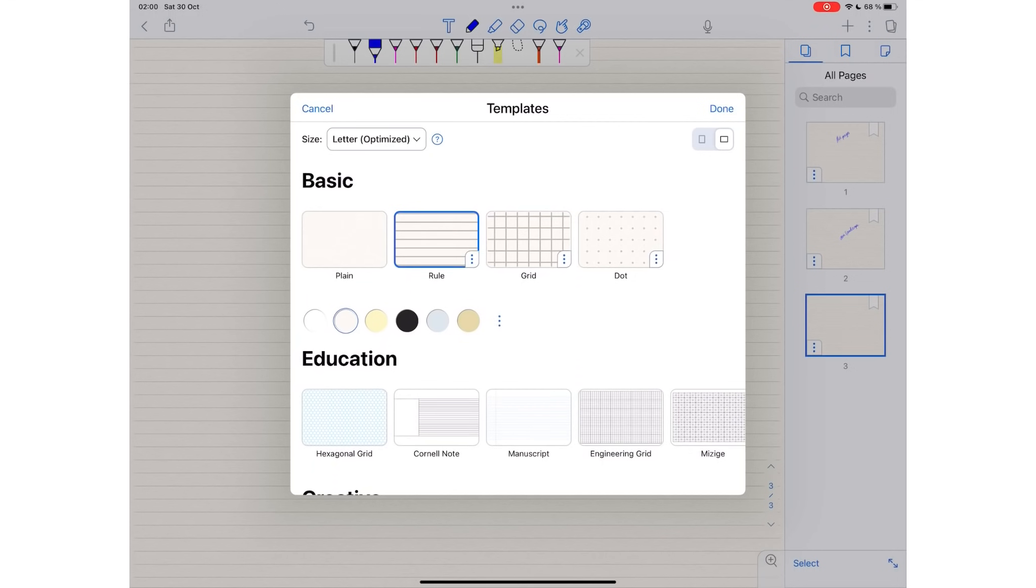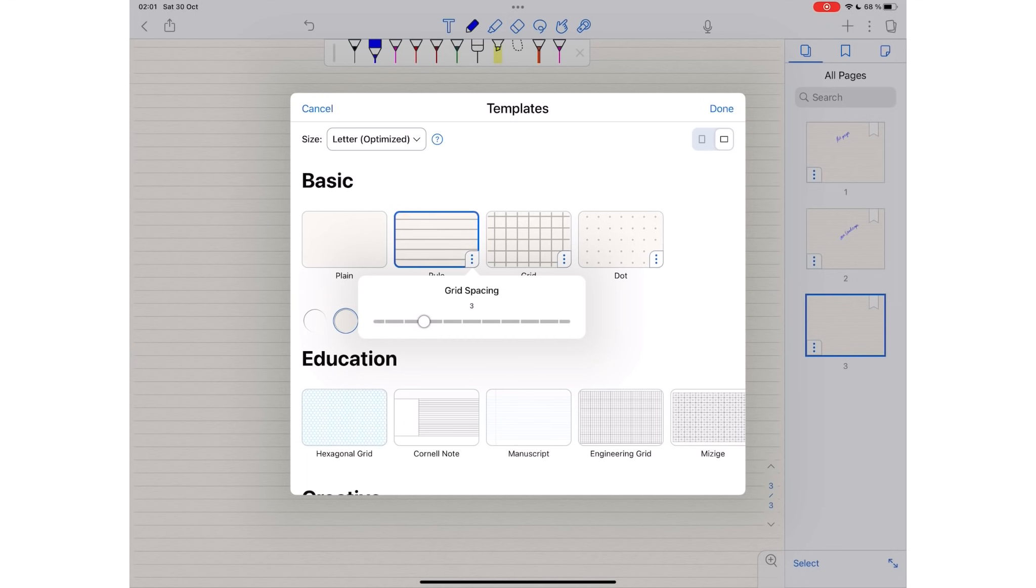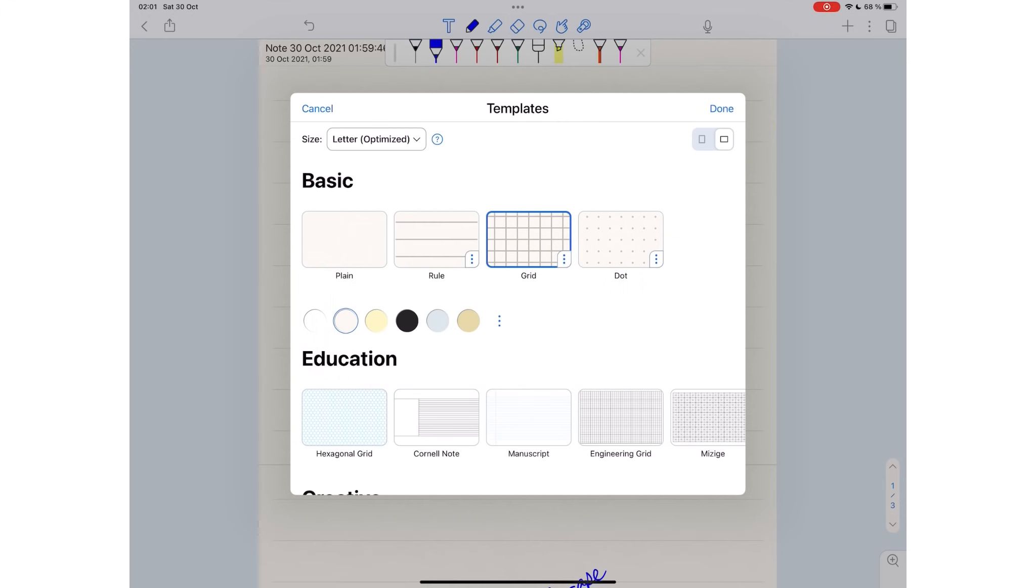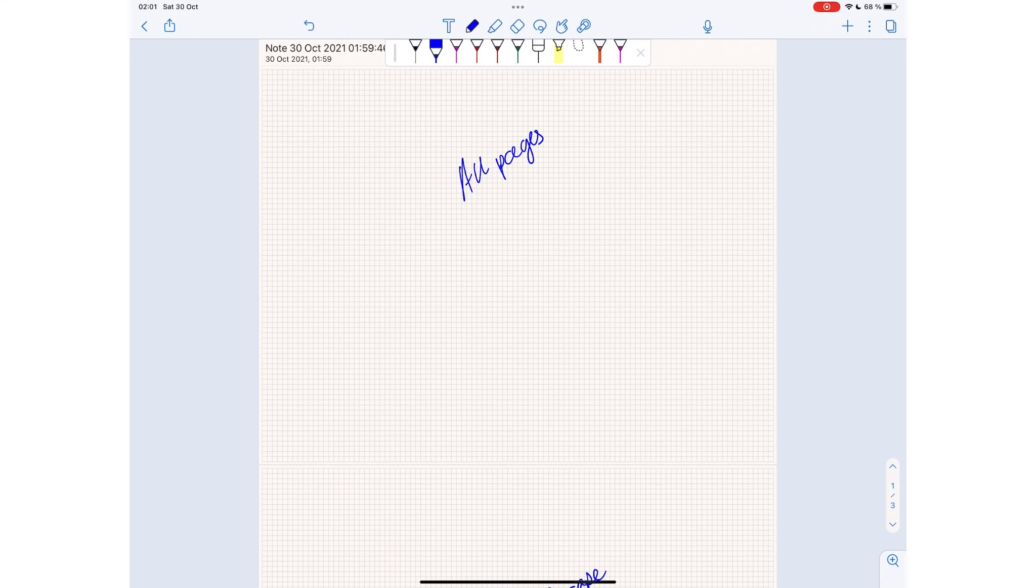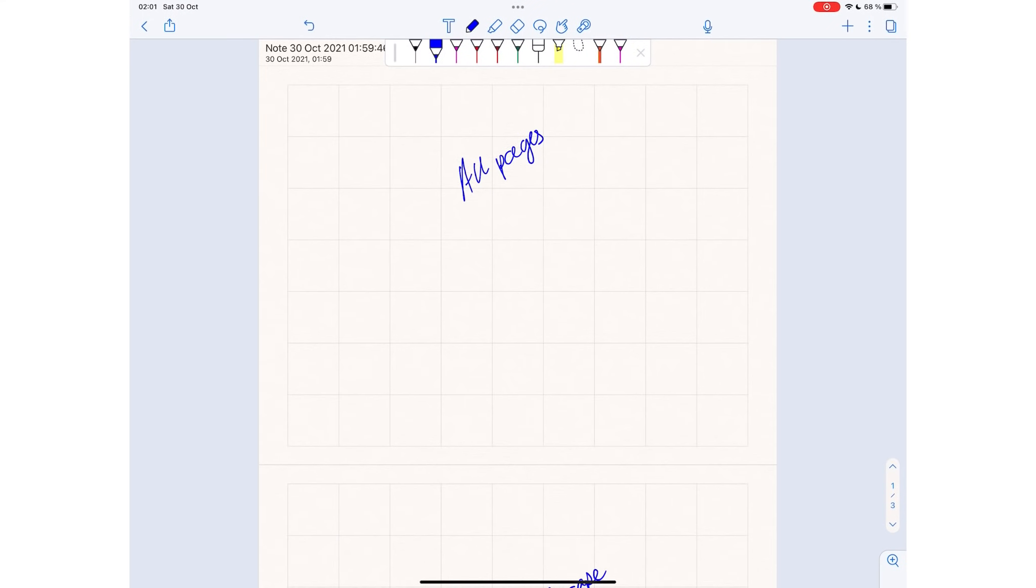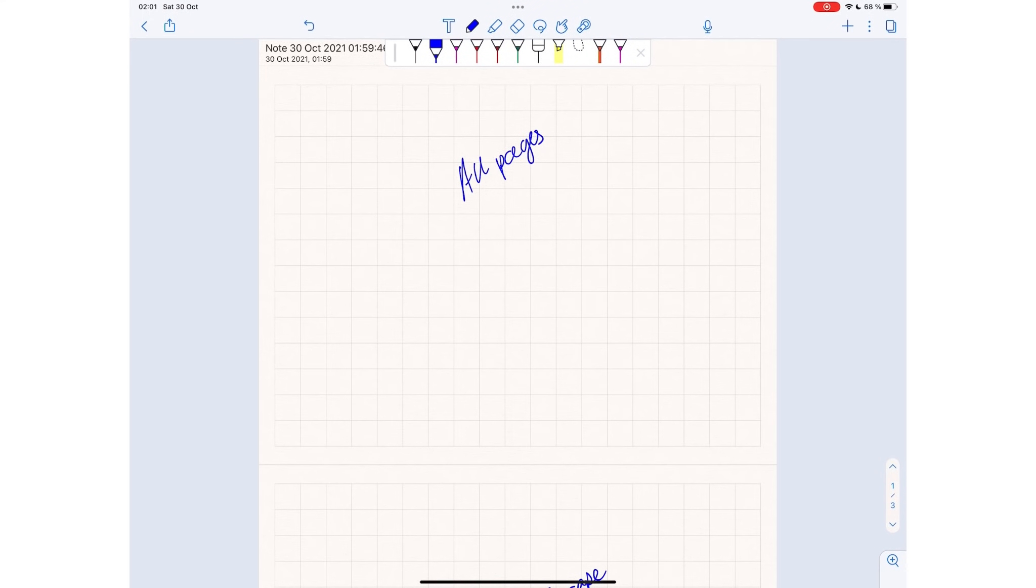We now have more line spacing options for basic paper templates, the ones we've always had in the application. You can now choose the line spacing for your paper template from 1 to 10. What are the chances you'll need more? This covers a very wide range of line spacing options, and this is awesome.